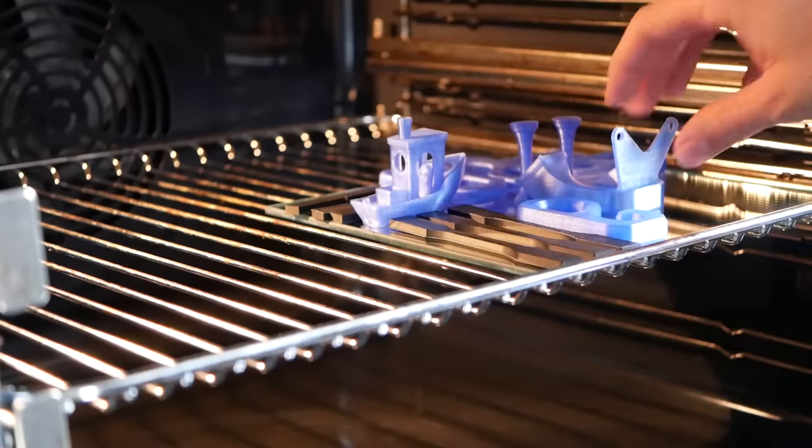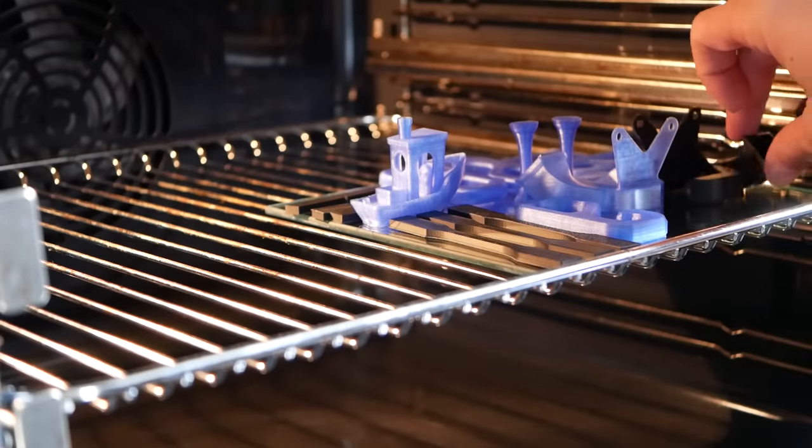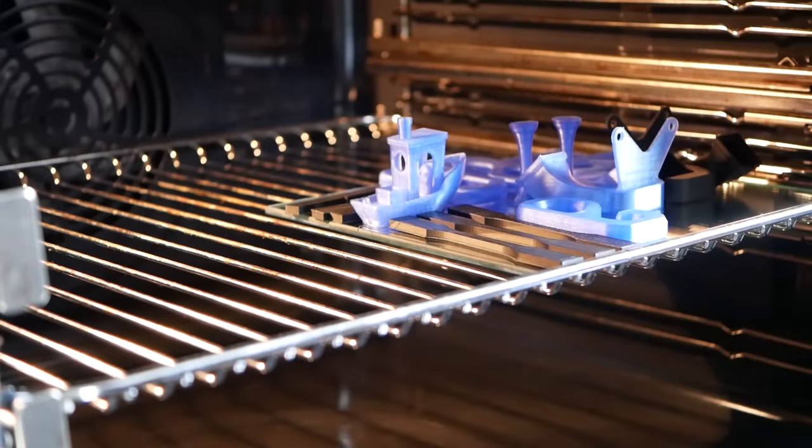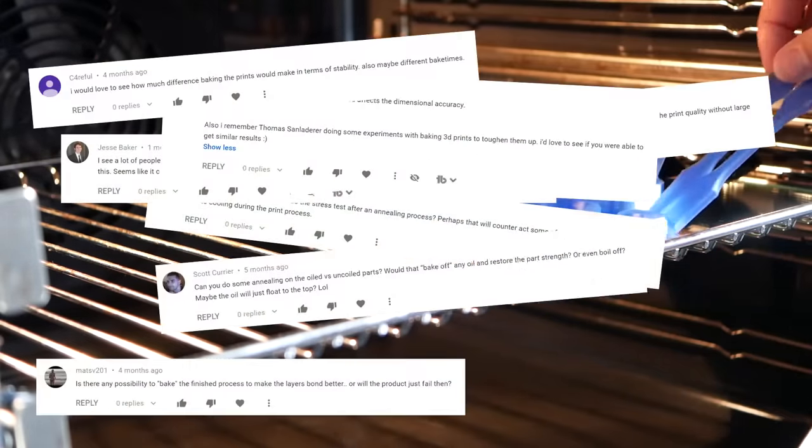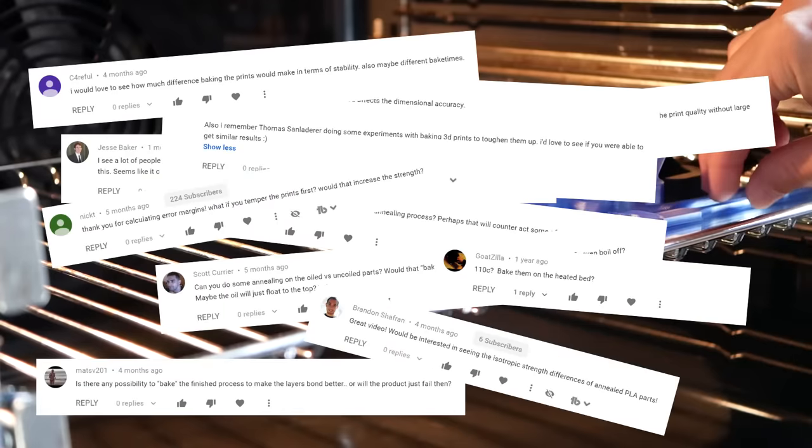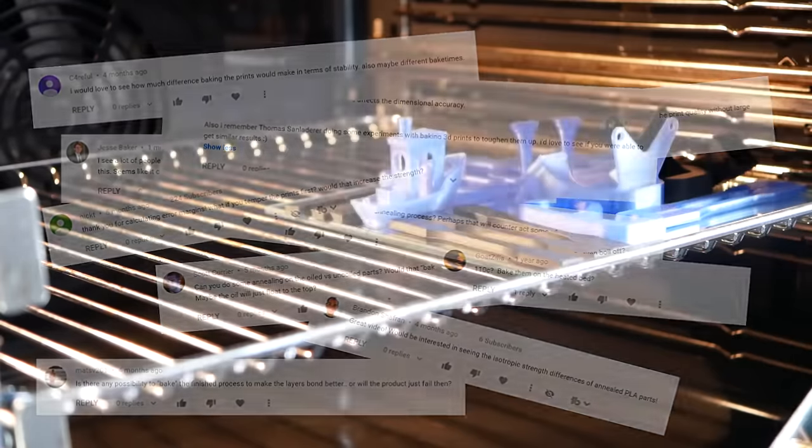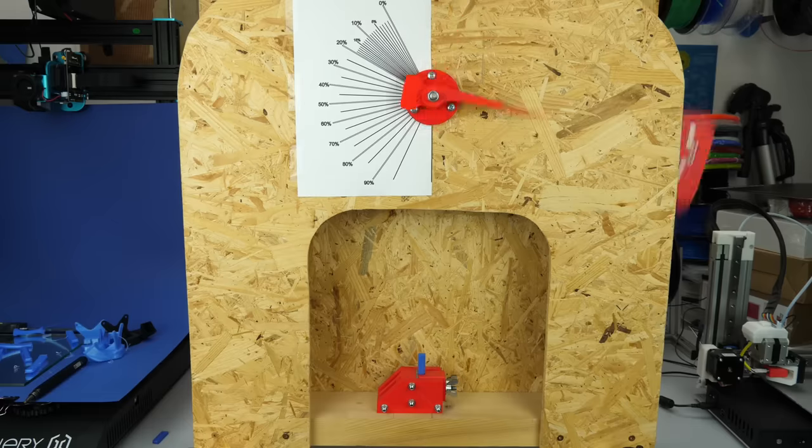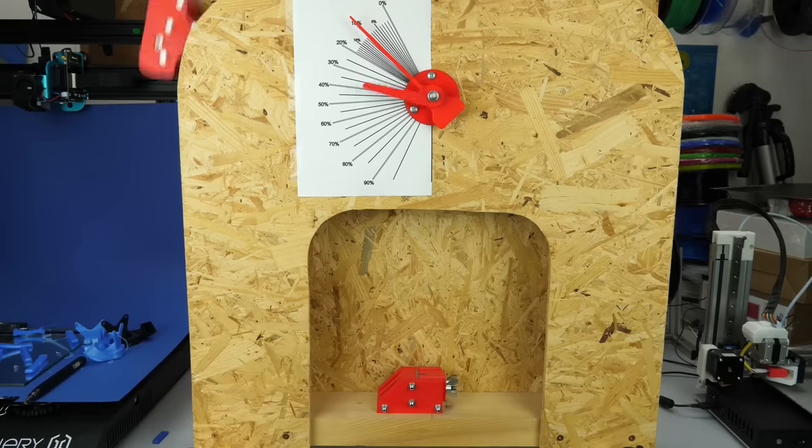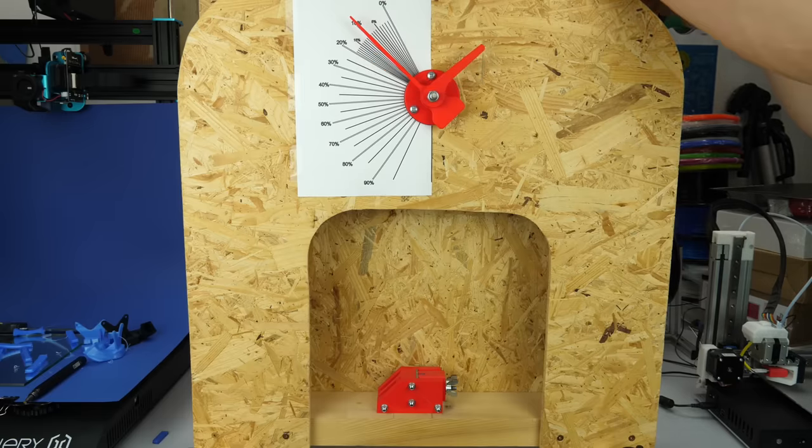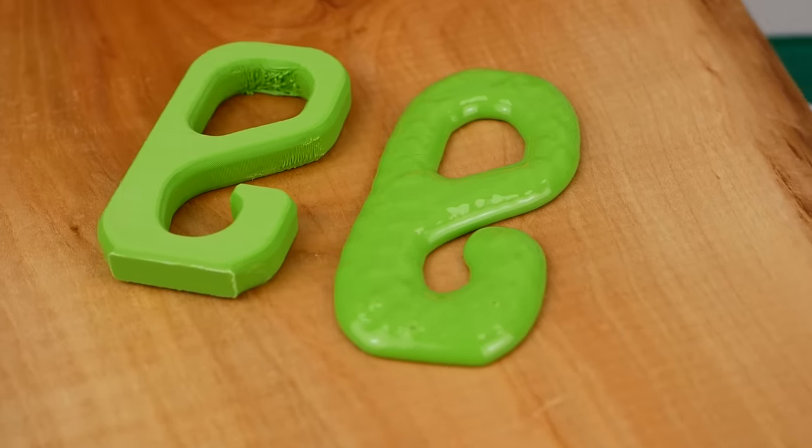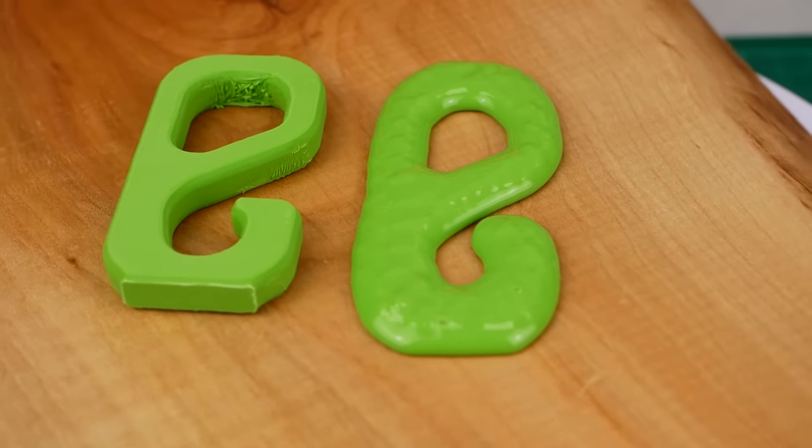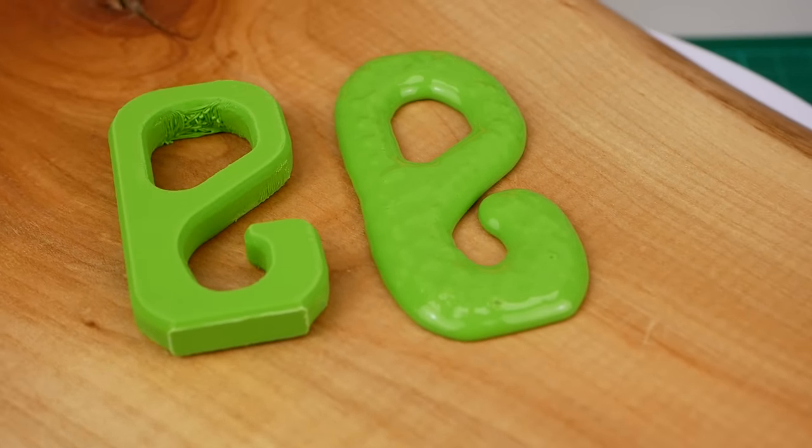what would happen if I annealed, baked or tempered the parts? Since there's barely any real data on that around, we'll thoroughly investigate that in today's video and take a look at the process to not end up with something like this. Let's find out more!